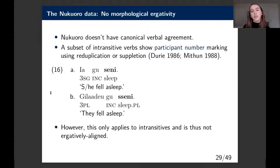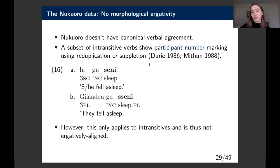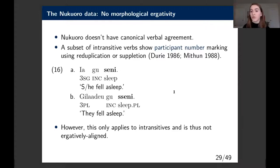Turning quickly to agreement, Nukaworo doesn't have canonical verbal agreement. We do see a subset of intransitive verbs that show something like participant number marking using reduplication or suppletion—for instance, a geminate initial marking plurality of the intransitive subject—but this really only applies to a subset of intransitive verbs, so we don't see an ergative alignment in agreement either.